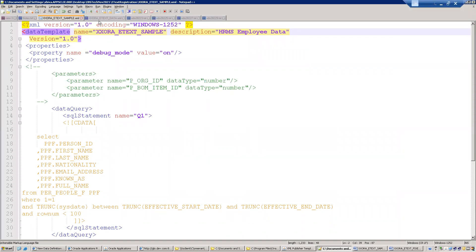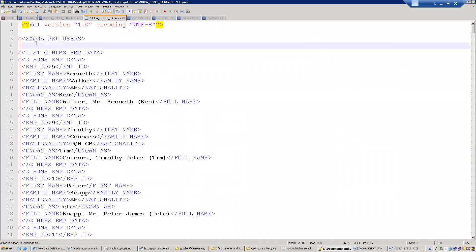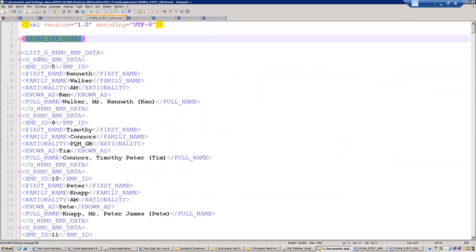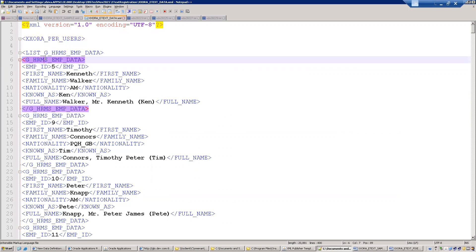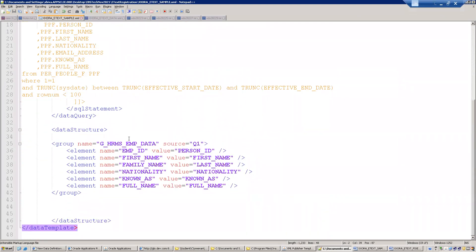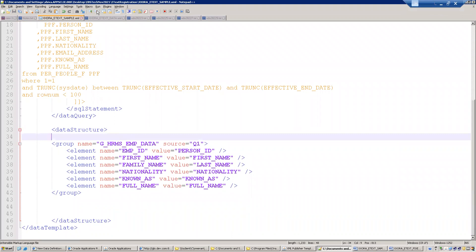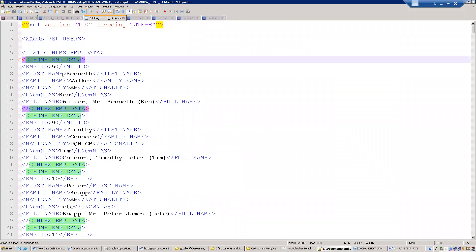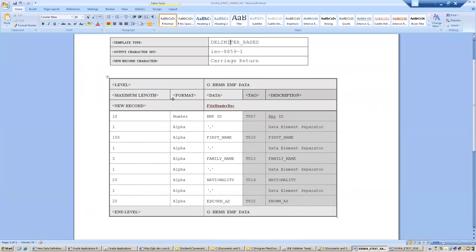Let me show the XML file first. This is the data template file, and the output from it is this XML file. The first or list record here is 'LIST_G_HRMS_CMP_DATA', and this is the actual record. This information is generated based on the query group mentioned in our data template XML file — 'G_HRMS_CMP_DATA'. Within that group we have elements like emp_id, first name, family name, nationality, and so on.